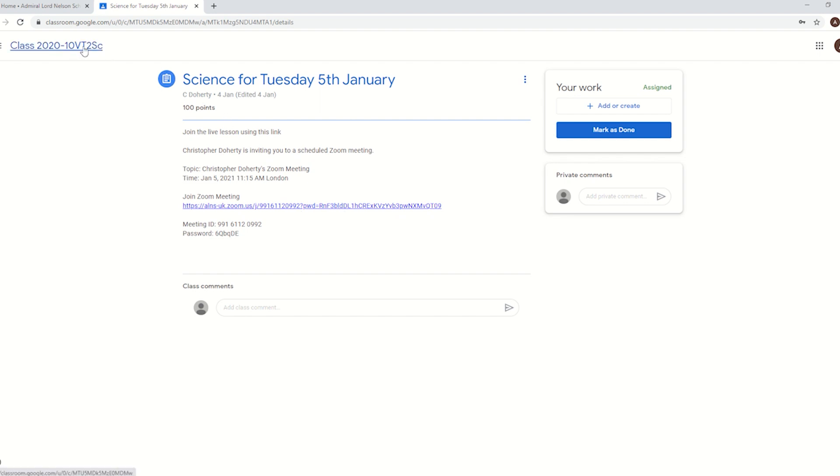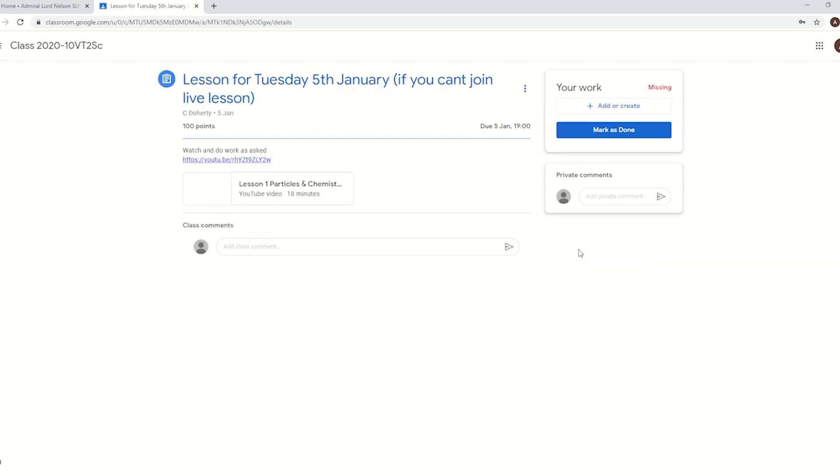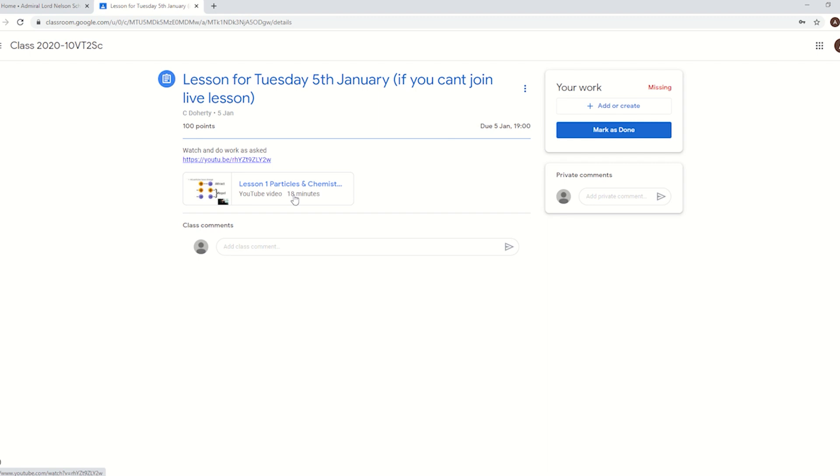I'm going to go back to the main page. This one says if I can't join the live lesson, so if I can't get hold of the computer at that time, if siblings or parents are using the laptop or something, there is another option. In this case what Mr. Doherty has done, he says here watch this and do the work as asked. I can click on that and it will take me to the YouTube video of Mr. Doherty's pre-recorded lesson so I can then watch the lesson and still take part. And that's it. That's how to find work and see your timetable.